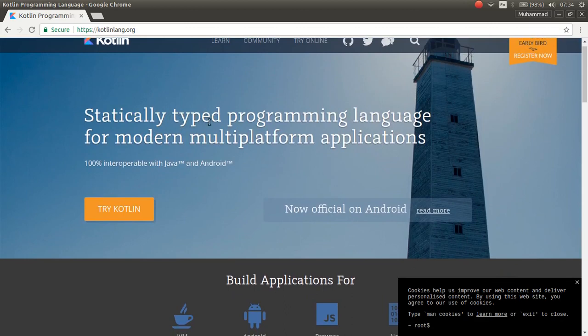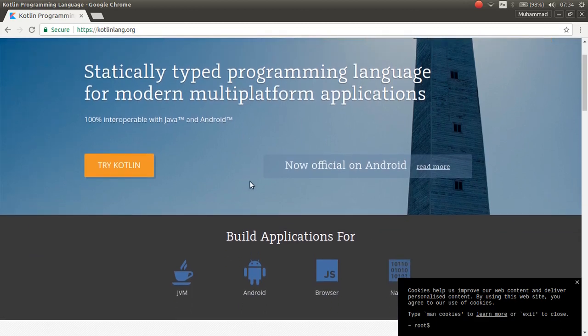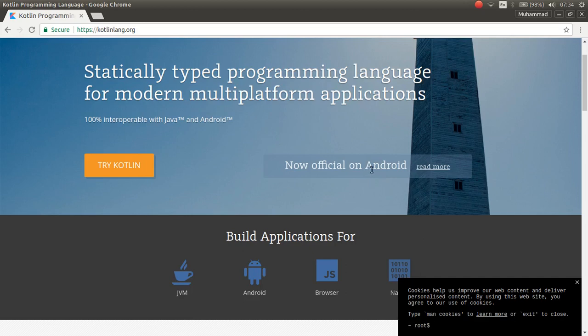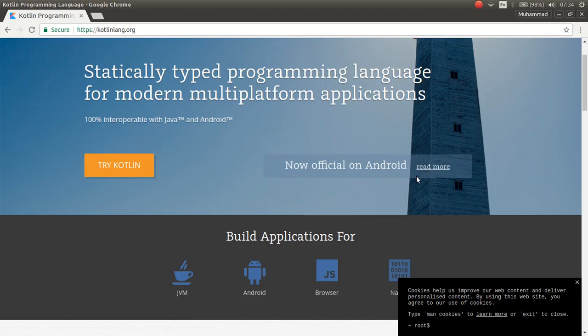As you can see, Kotlin is a statically typed programming language for modern multi-platform applications. And also one good news is that Kotlin is now official on Android. This is the support for Android and now you can work on Android with Kotlin.